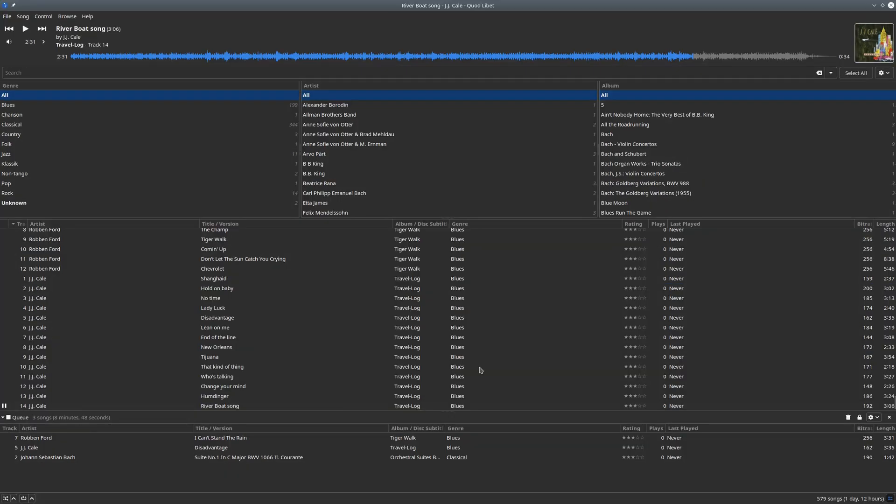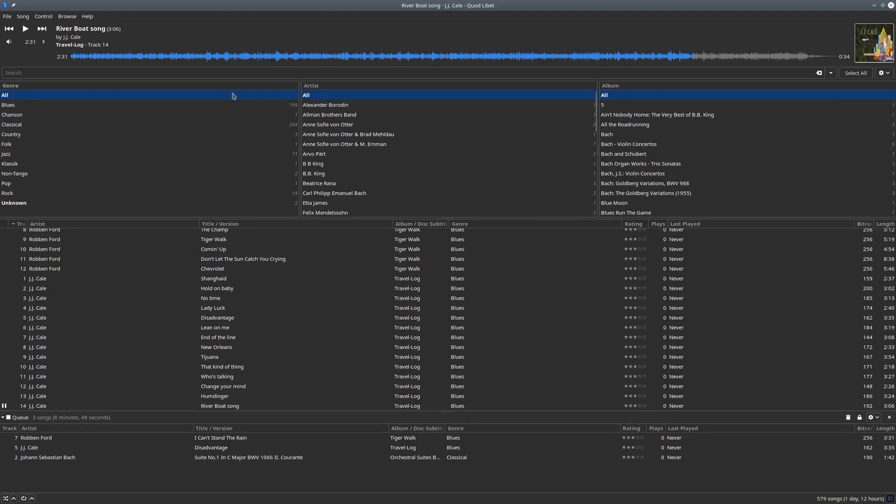One more thing that may be helpful: if you use this kind of browser where you want to select from different tags, you can change the tags that are available here from this icon above the pane view. Click there, go to preferences.